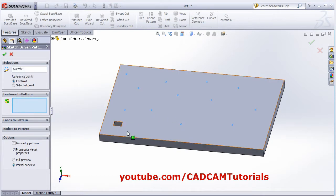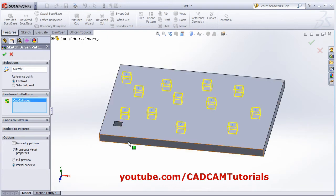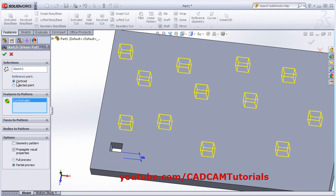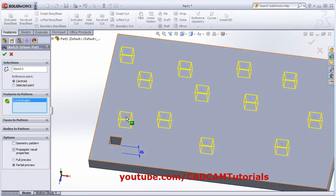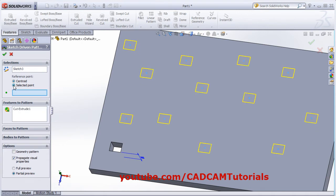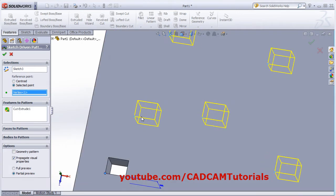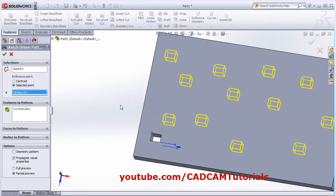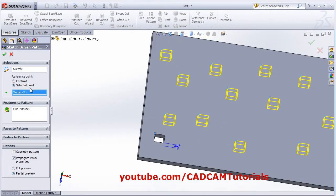Then select the feature to pattern. Now this pattern is created with centroid. But if you want to use some specific reference point, you can click on select point and define the reference point. Your feature will be placed with respect to that point — whichever point you define, as per that it will be placed. In this way you can place using centroid or using a specific selected point.